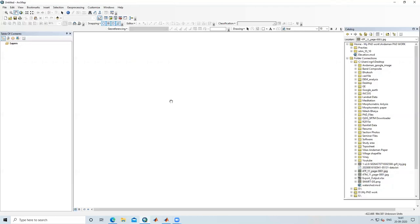Hello everyone, thank you for joining my tutorials. Today we will learn how we can georeference a topo sheet in the ArcGIS environment.